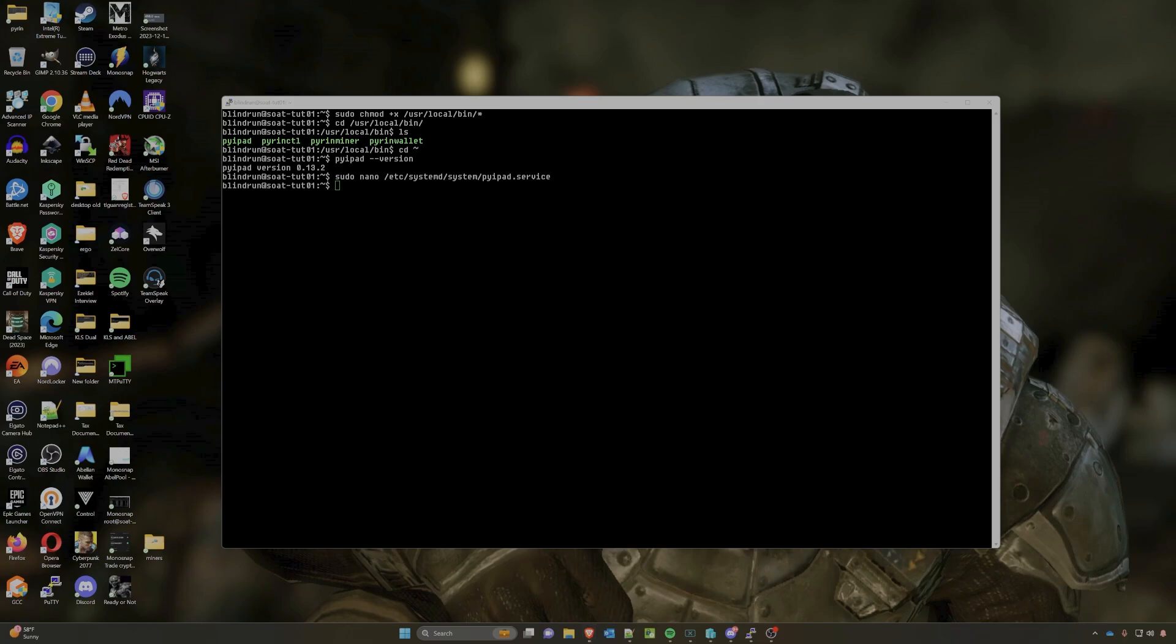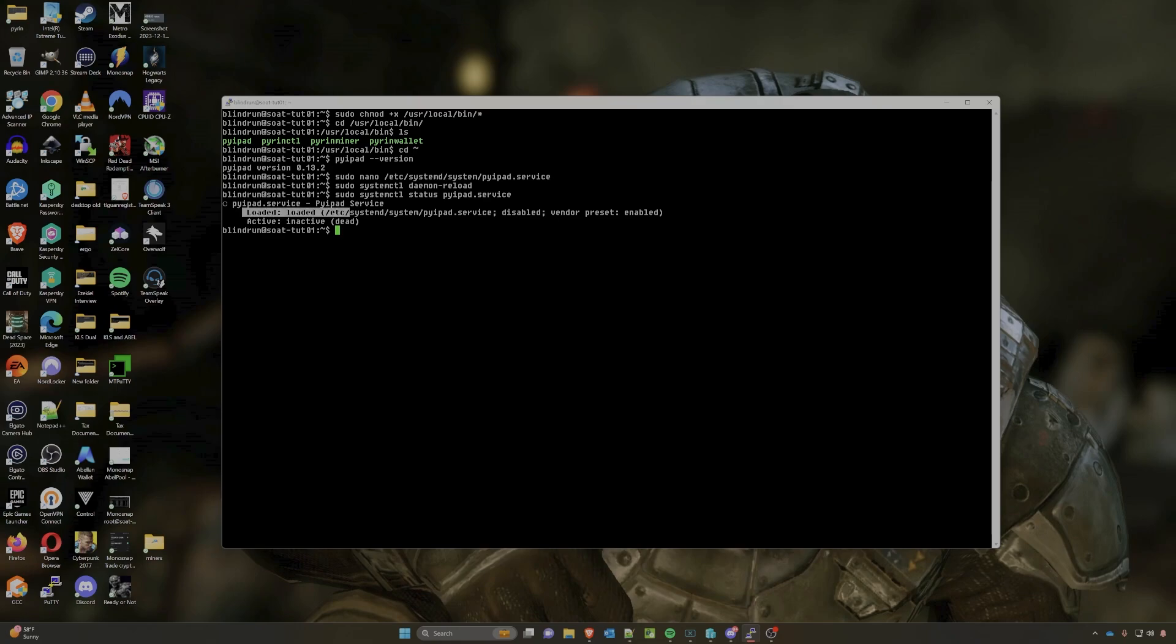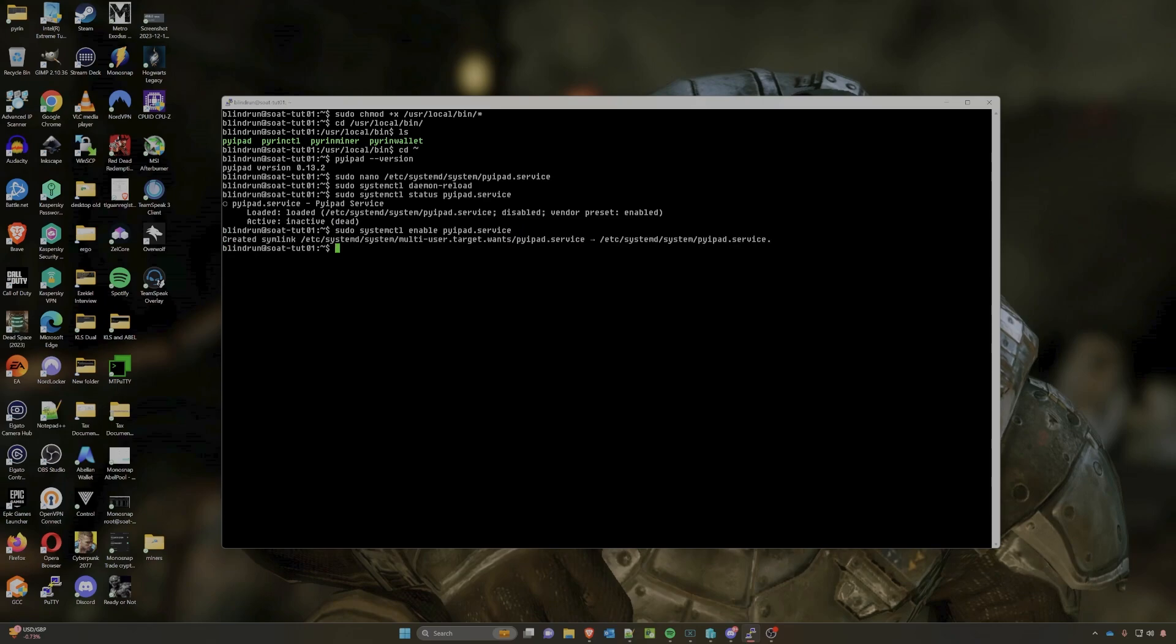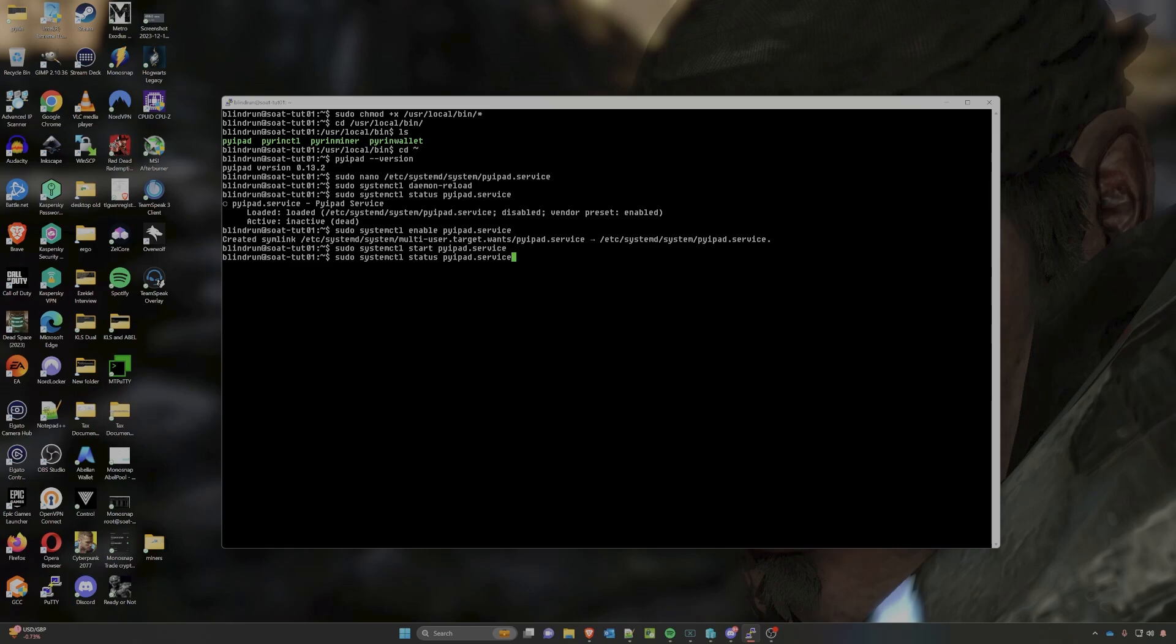So now we have our service file created, and to activate this we actually need to reload the daemon. So we'll do that with the sudo systemctl daemon-reload command and press enter. At this point we can check the status of that service, and it should list us the service, the status of that service. As you can see here it is loaded but it's inactive, so we need to actually get it active and running. To do this we are going to enable it, which is going to enable the service to start up at startup. And press enter and that will create a symbiotic link so that it will start that service. And then finally we need to start the service now to move forward, so it'll be the systemctl start pyipad.service and we'll press enter. Once we've done that, we can actually just tap up to our previous status command, run that, and you will see that now we are active and running this node. So we have this all created.